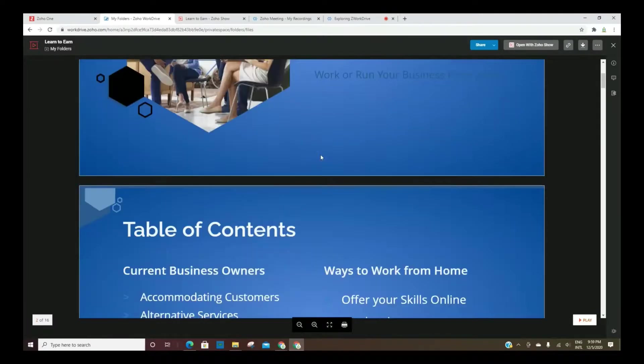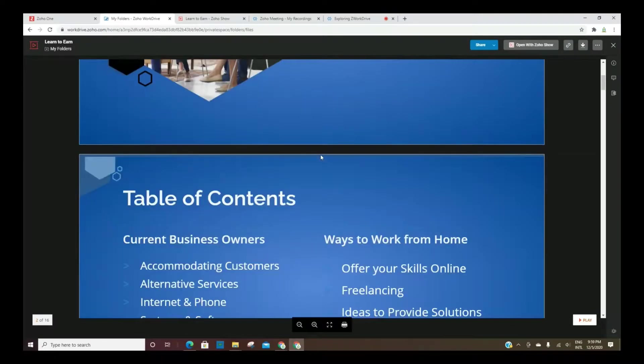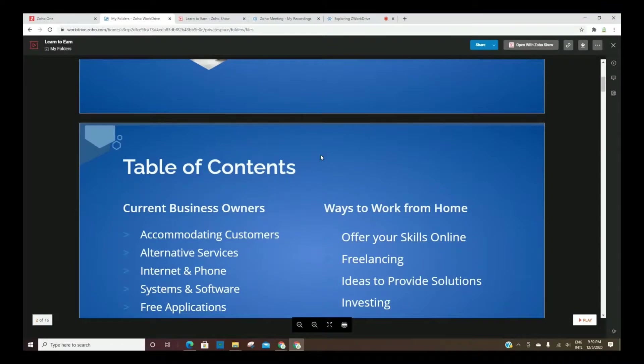This is a presentation that I've done before on working from home.